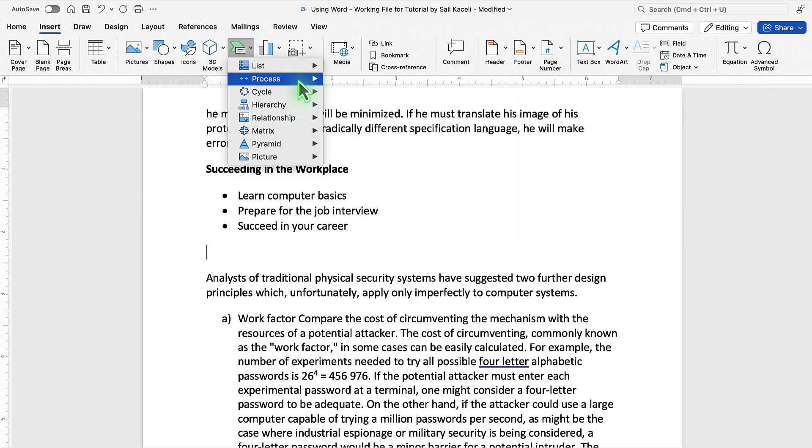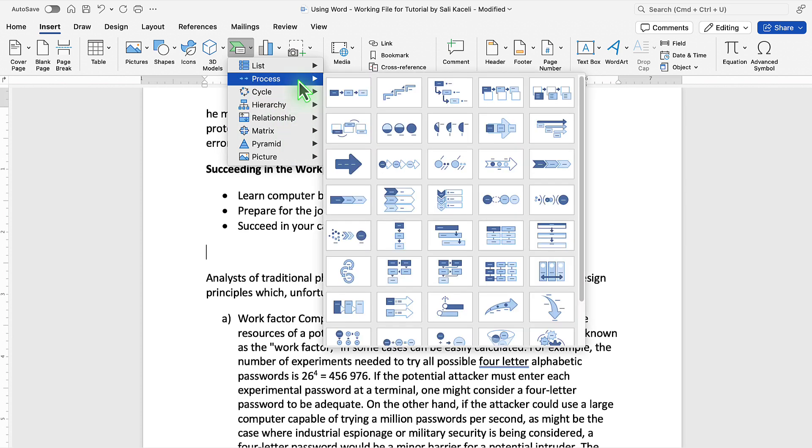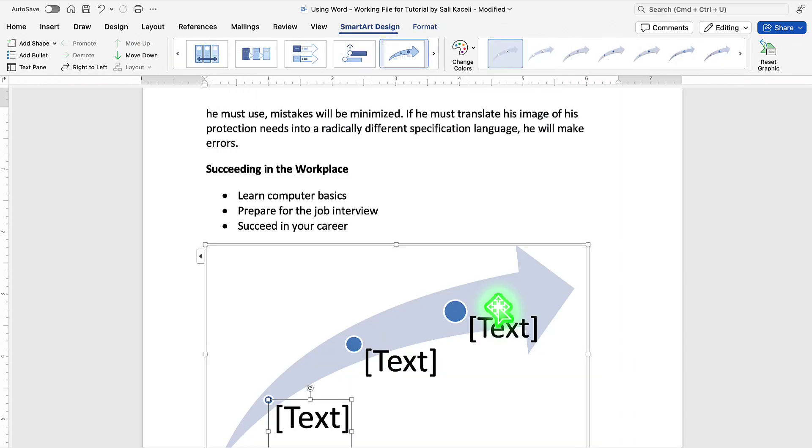In our case, I'm going to use a process to represent those three bullet points that I highlighted a moment ago. So let's say this fits best. We could click here.